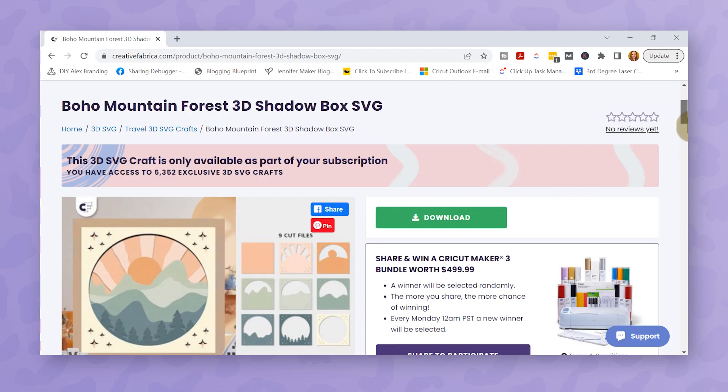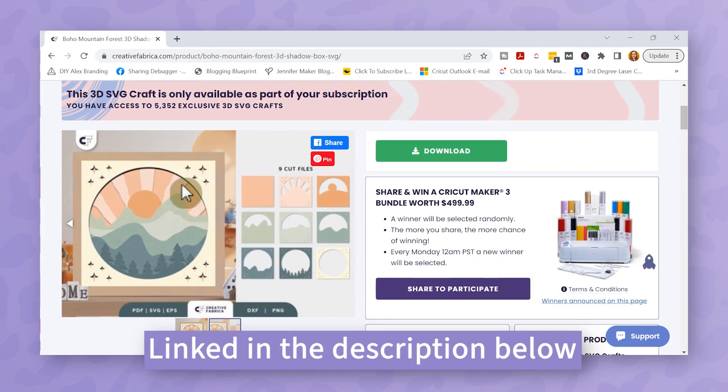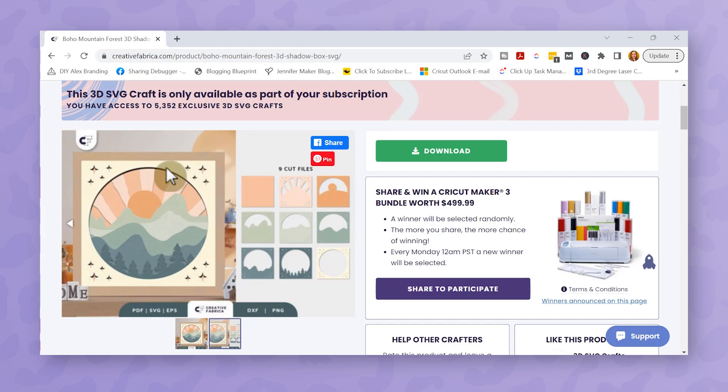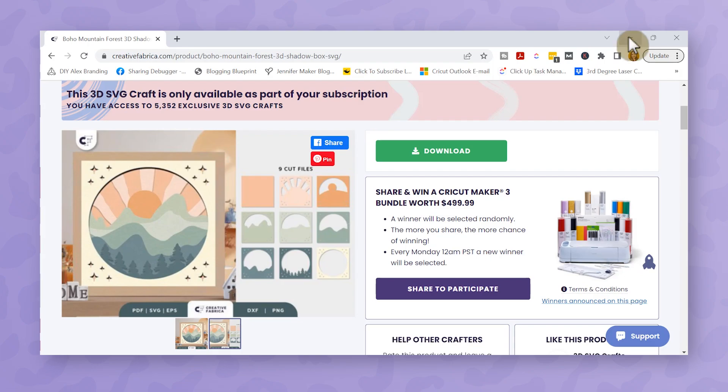I found this SVG file from Creative Fabrica so I'll link it for you below, but I just thought the boho-ness of this image was so pretty. It's actually going to be a gift for a sweet friend of mine who is having a baby girl and I wanted it to match her nursery. So let's start out in Cricut Design Space.